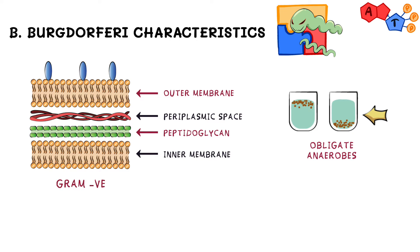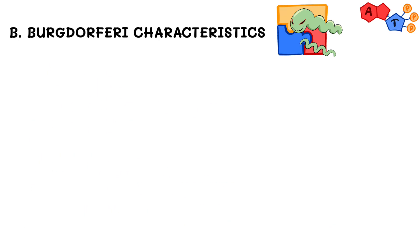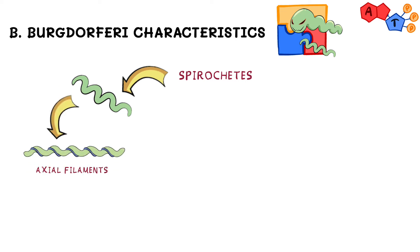However, this result is not easily visualized using the regular gram stain. And as we've previously mentioned in the introduction, Borrelia species are spirochetes, meaning that they are spirally-shaped bacteria. They have axial filaments that facilitate their movement.